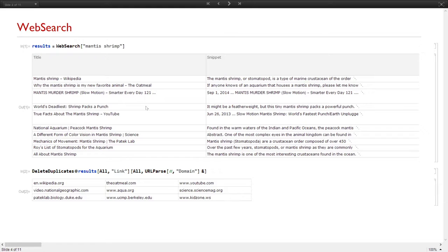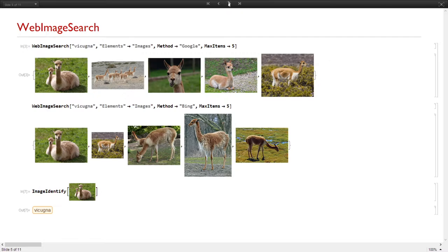The same applies to a web image search. For example, we can query for the name of an animal like a vicuña, and we can choose a method — it could be Google or it could be Bing Search. If you notice, they are different because the engine is different. This could be very useful for data scientists who need to train models with a lot of images, and they can download this function into the Wolfram Language. Using image identify, the result is confirmed as a vicuña — a very cute animal from Peru.